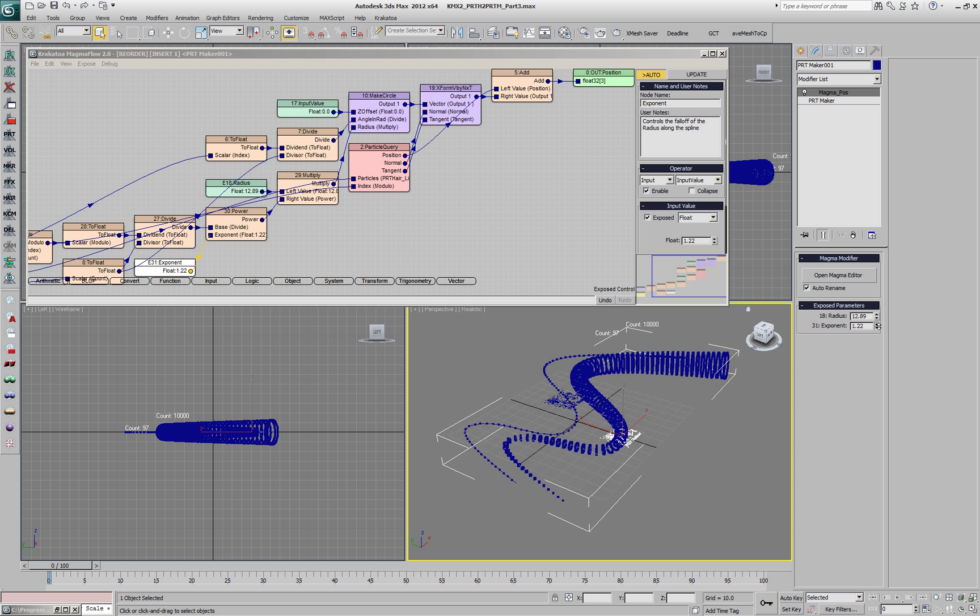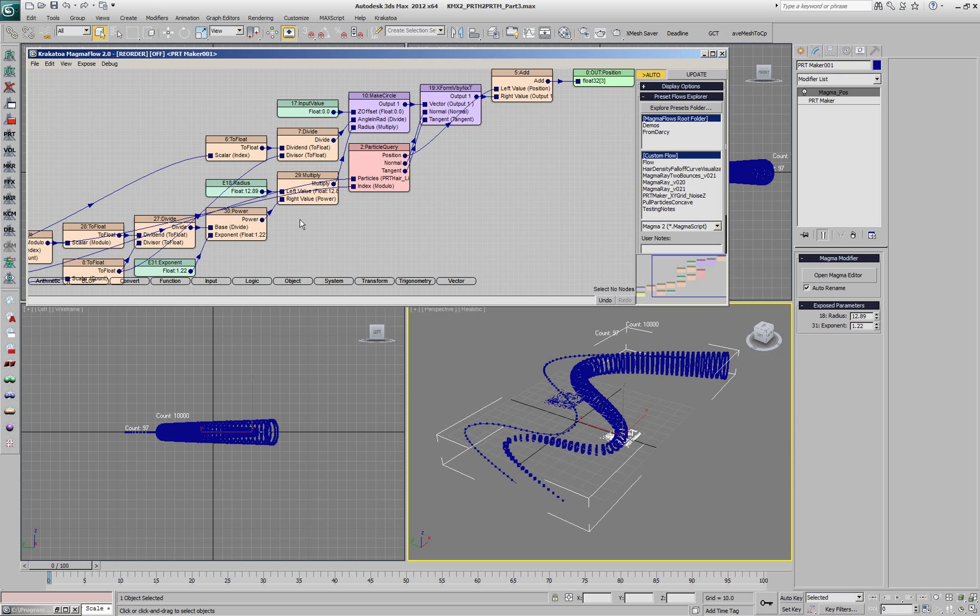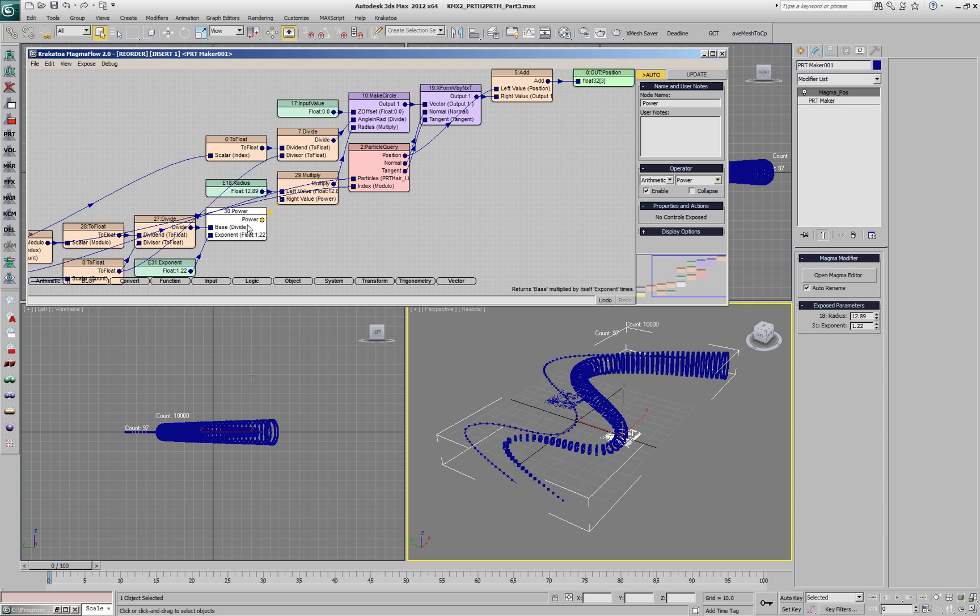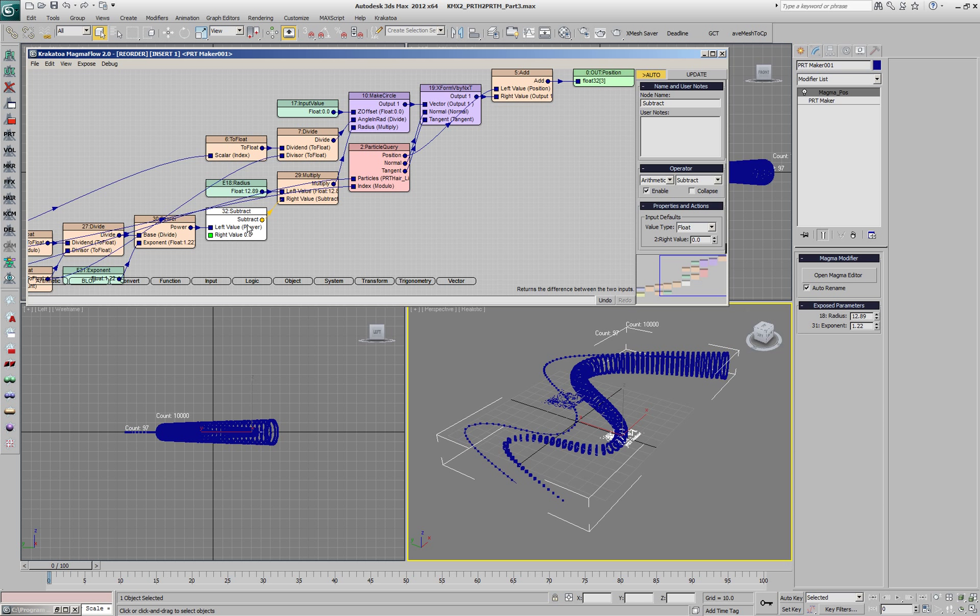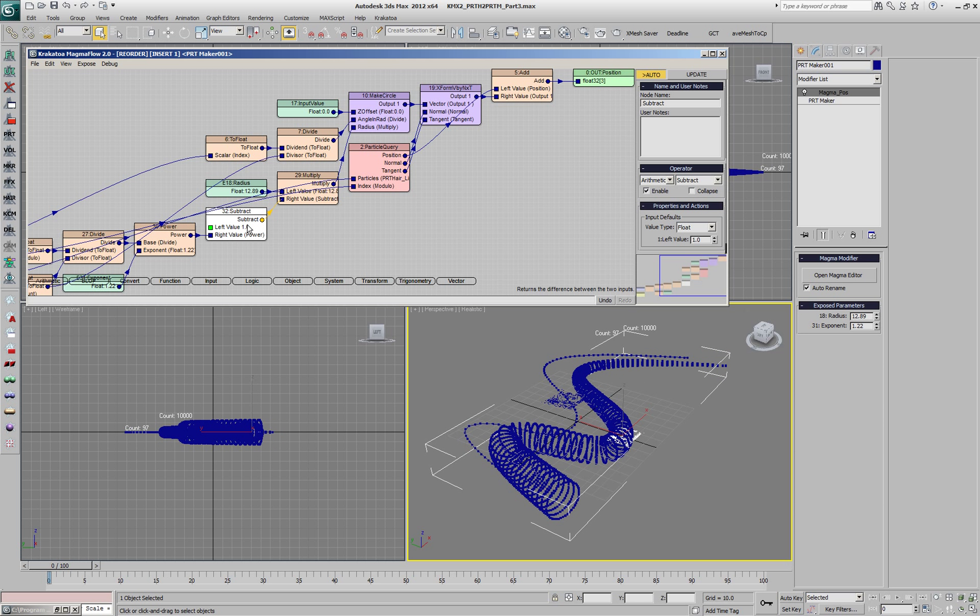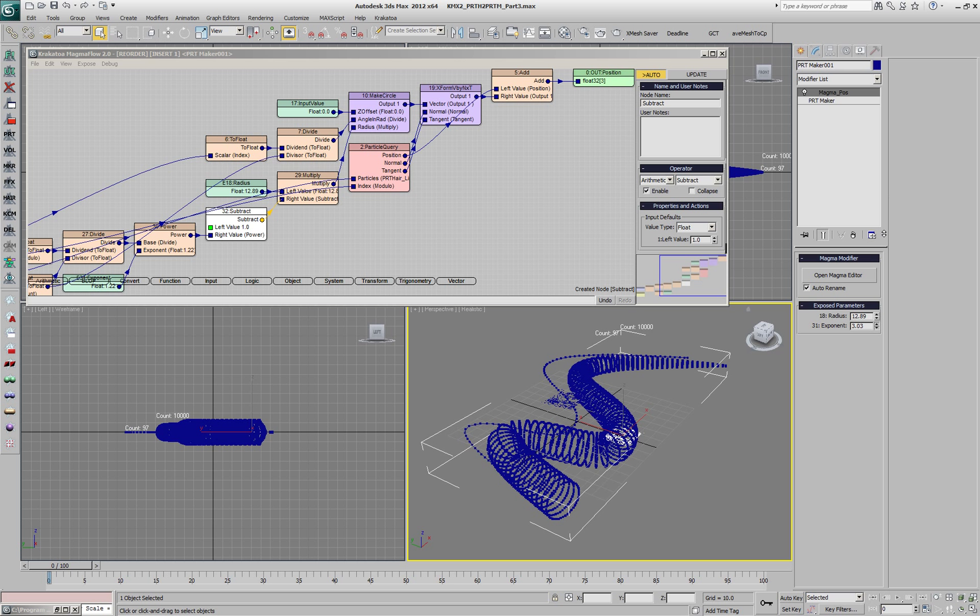Currently our falloff is going the wrong way. We want it to be thick at the beginning and thin at the end, so instead of just using the division which goes from 0 to 1, we're going to subtract from 1. This will give us exactly the opposite, from 1 to 0.